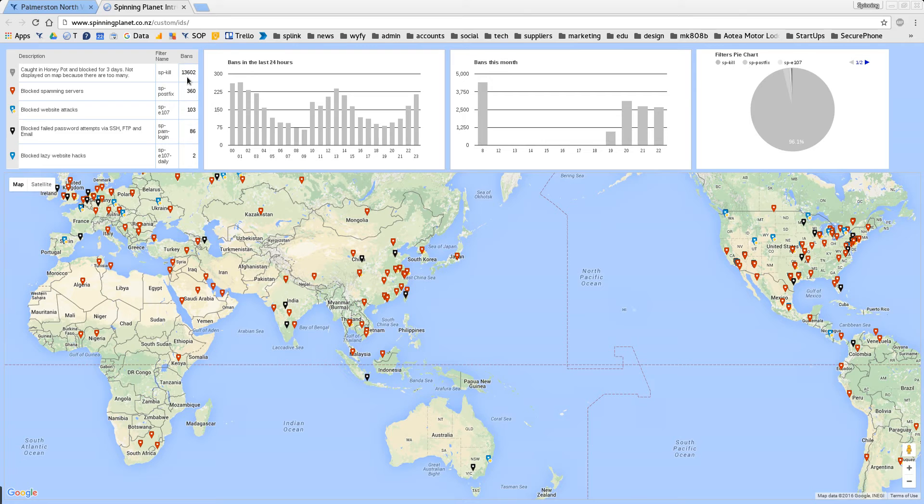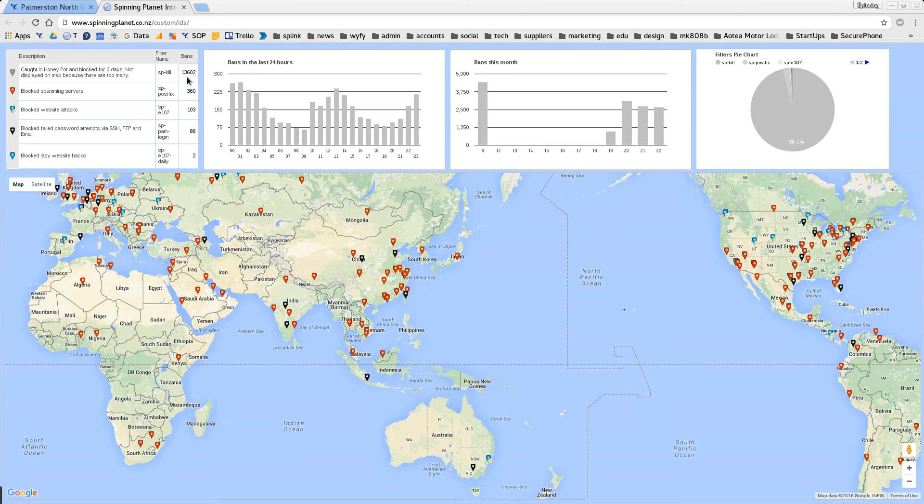The nice thing is as they're going through all of our clients' websites they might be grabbing our clients' emails, but because they're grabbing honeypot at spinningplanet.co.nz as well, it's blocking any mail coming from their servers which stops a lot of spam going to our clients.